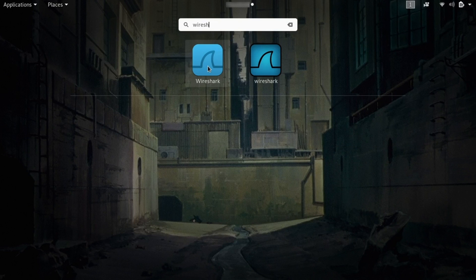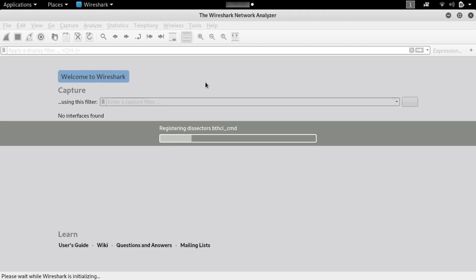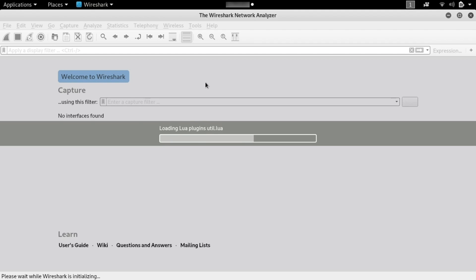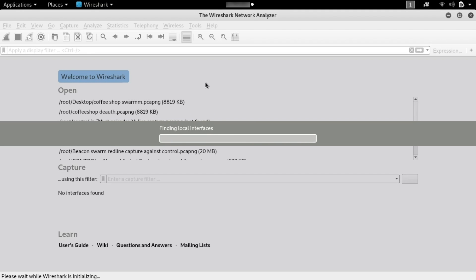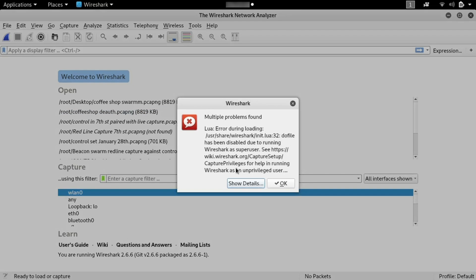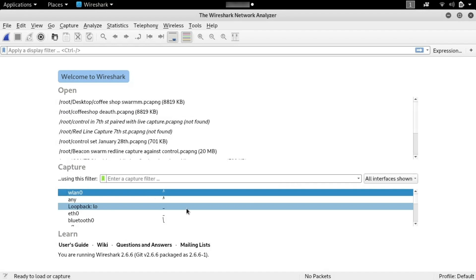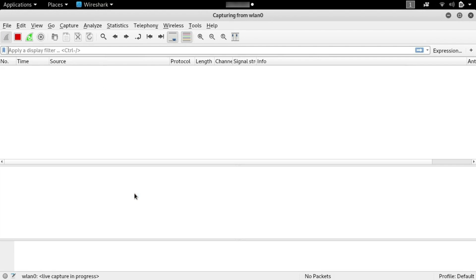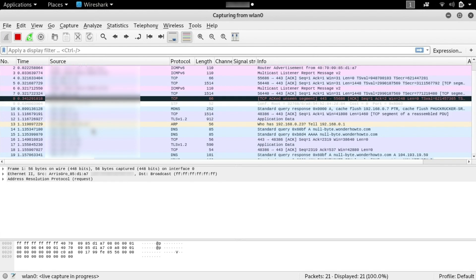So we'll open up Wireshark, and then we're going to select the network interface that we're connected to our Wi-Fi network on to capture packets on, and look for the packet that we're sending. So once this loads, it'll warn us about not running this as root, which is okay, and we'll select wlan0.